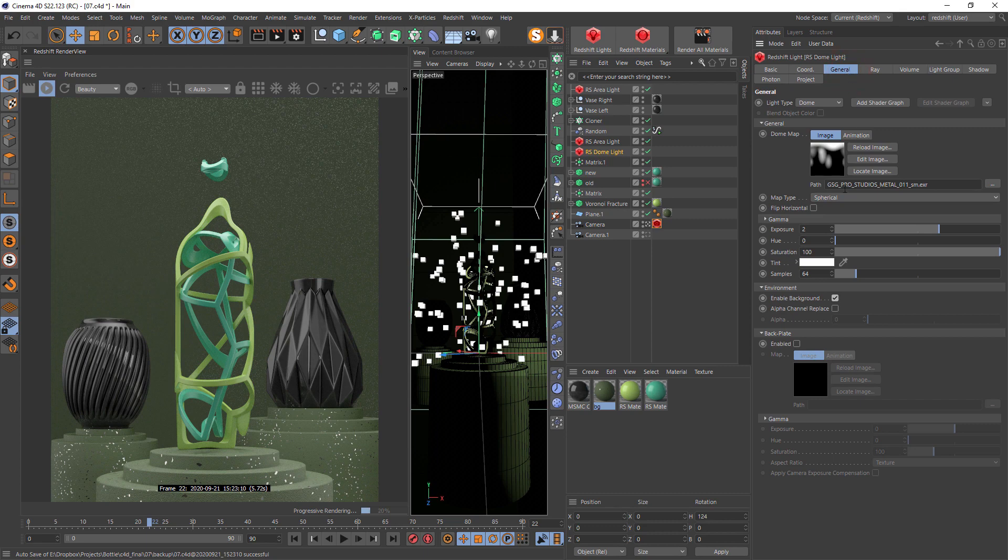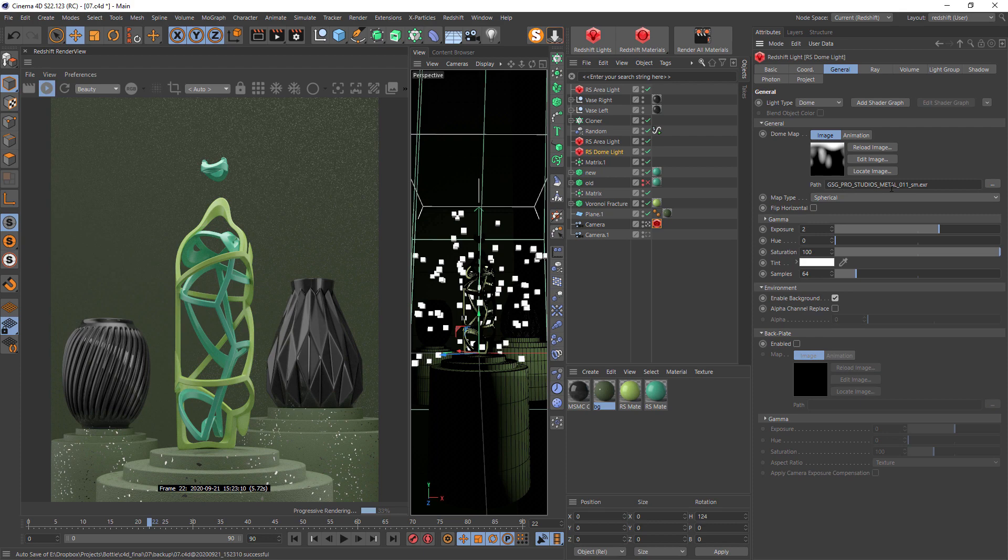The dome light is from Greyscale Gorilla Studio Metal Pack, a very good HDRI pack I use in nine out of ten of my projects.